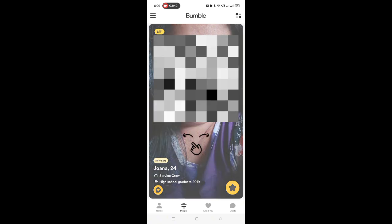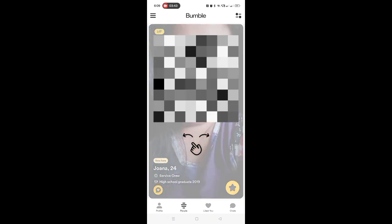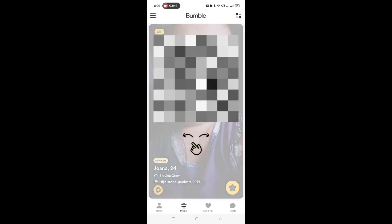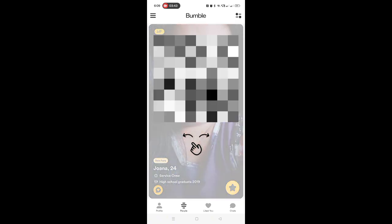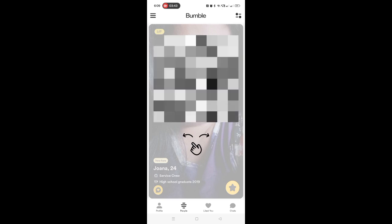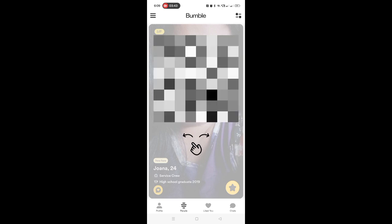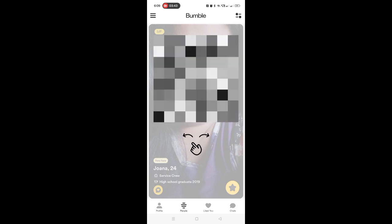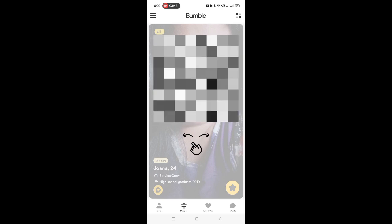Now, in the People feature, this is where we can find a friend. Just swipe to the left if you're not interested, and swipe to the right if you're interested.